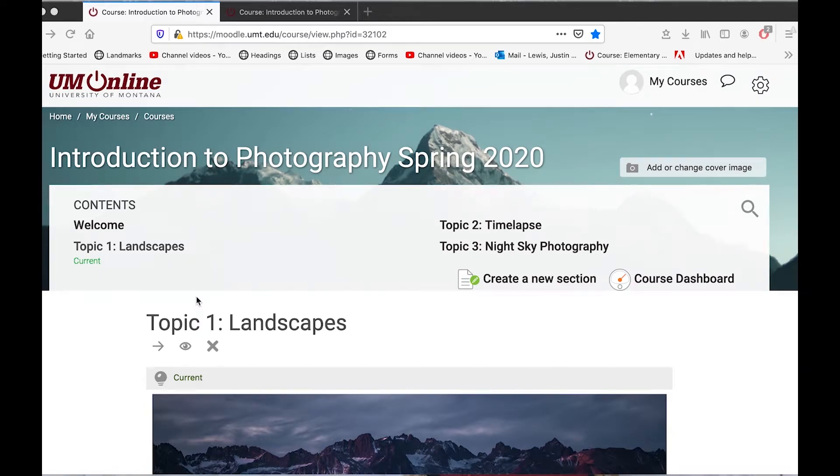Importing content from one Moodle course to another is an easy process that only takes a few minutes.